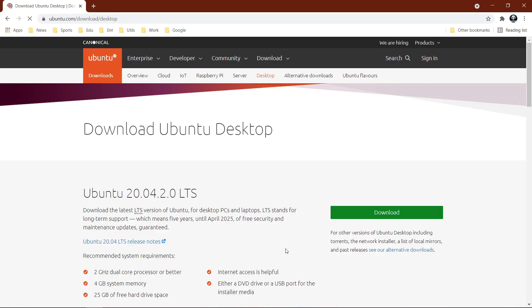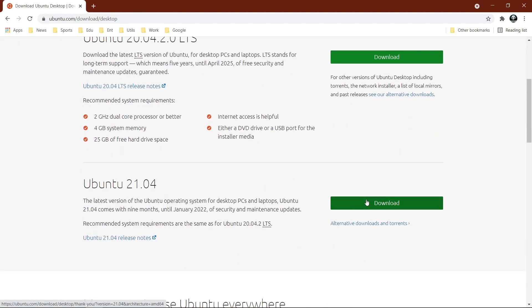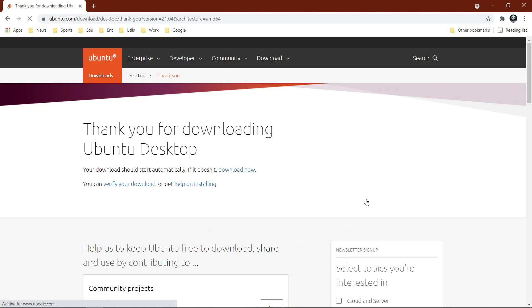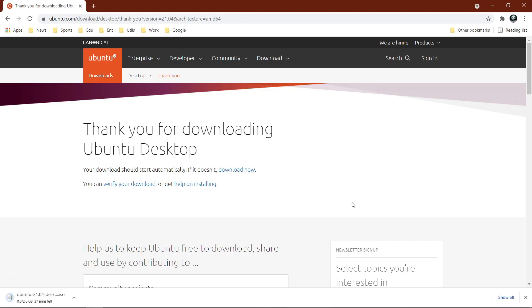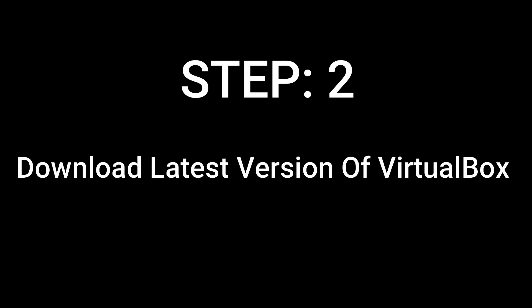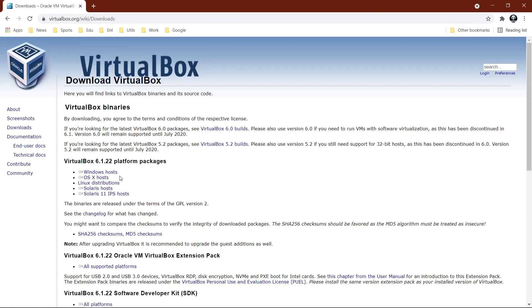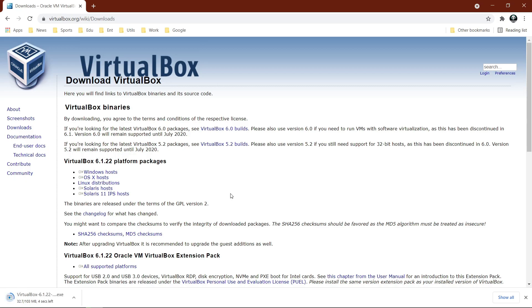Step 1: Download the latest version of Ubuntu using the link given in the description below. Step 2: Download the latest version of VirtualBox. Again, the link is given in the description below.